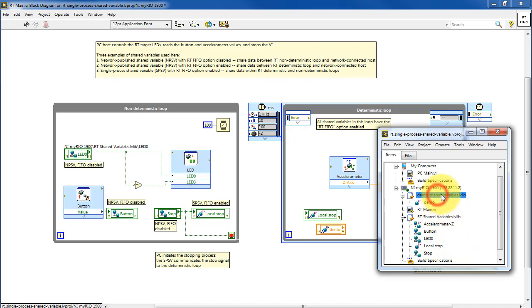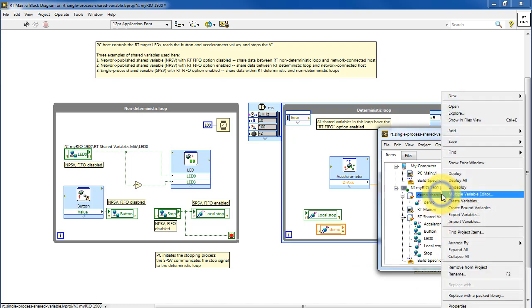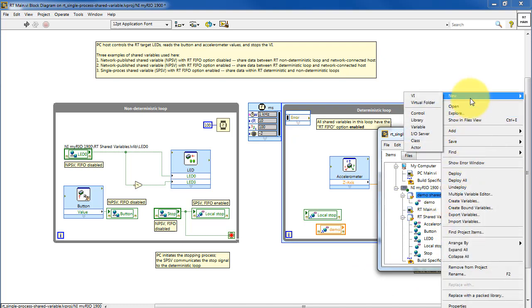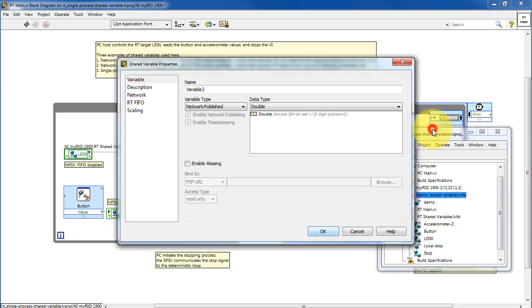Once you have an existing library, you can select the library and then create a new variable. And the variable will then be located as part of that library.